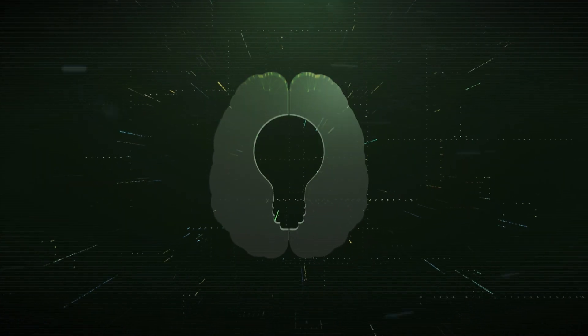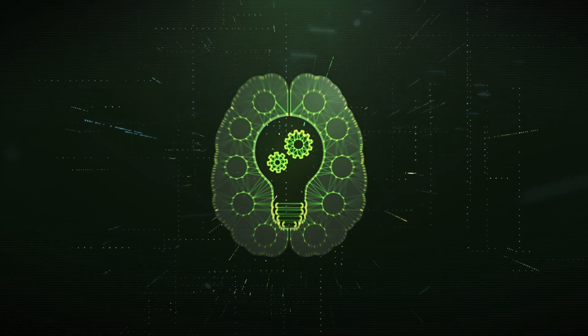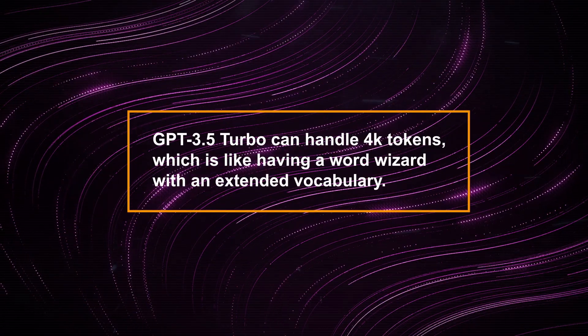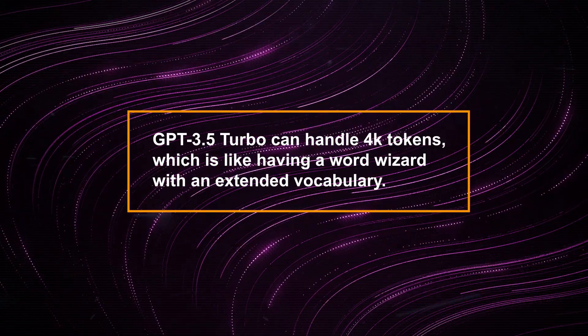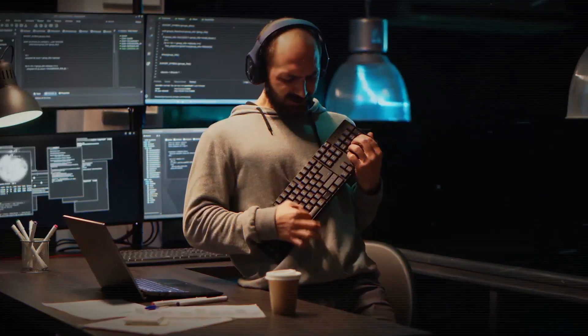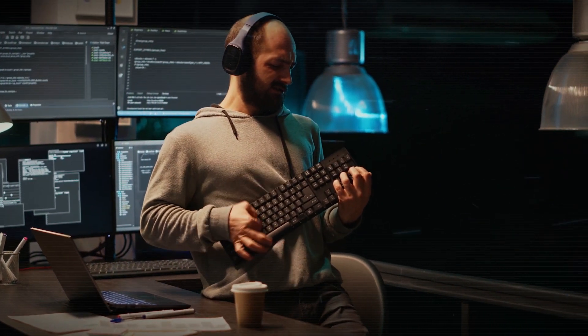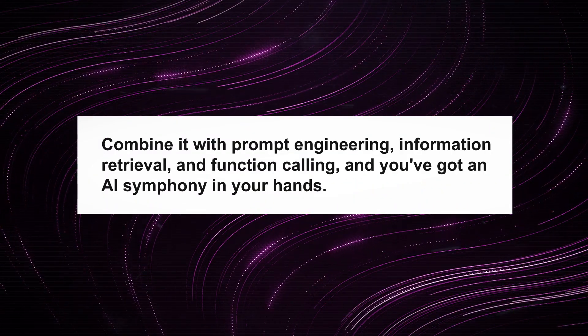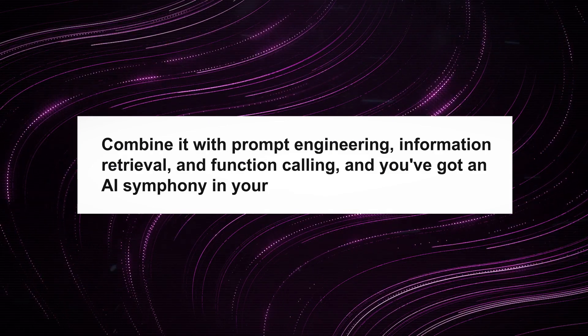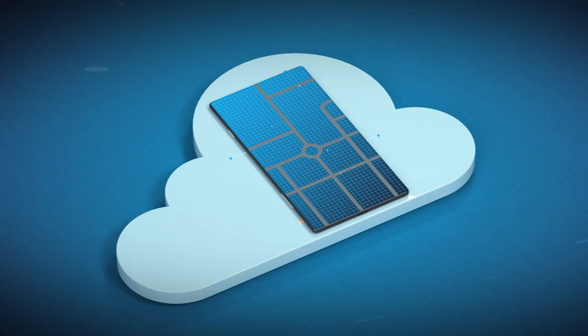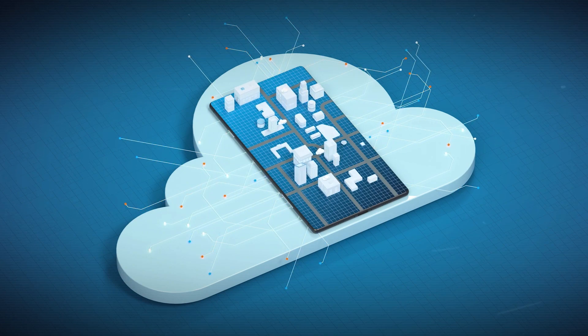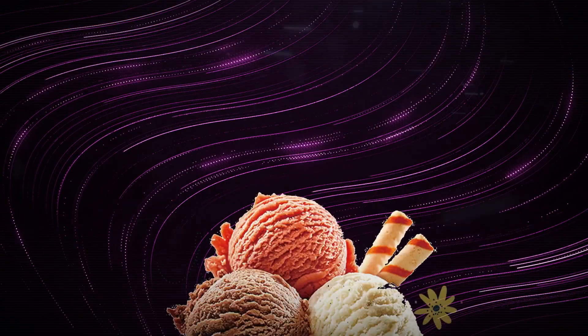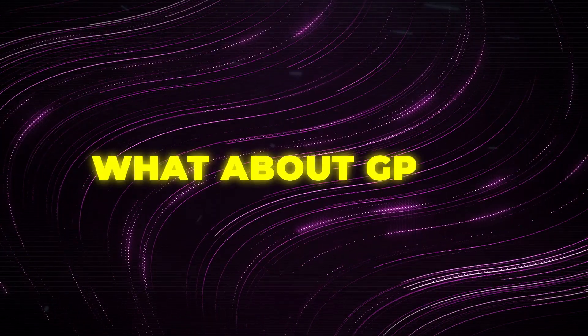Now, brace yourselves for some next-level power moves. GPT-3.5 Turbo can handle 4K tokens, which is like having a word wizard with an extended vocabulary. And remember, fine-tuning plays best with friends. Combine it with prompt engineering, information retrieval, and function calling, and you've got an AI symphony in your hands. Oh, and the fun doesn't stop there. In the coming fall, brace yourselves for even more awesomeness. Fine-tuning with function calling and GPT-3.5 Turbo 16K. You're basically getting an extra scoop of your favorite ice cream.